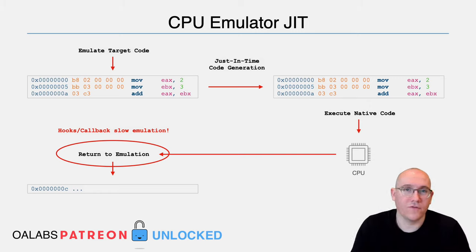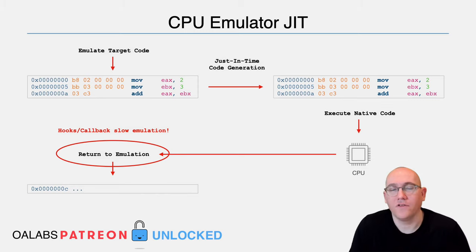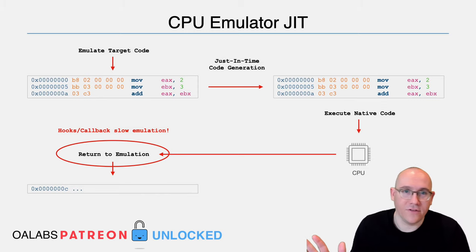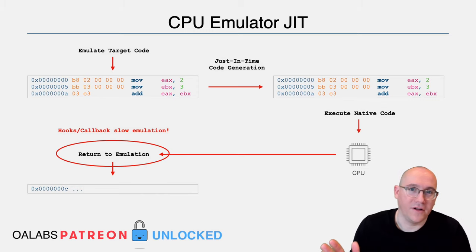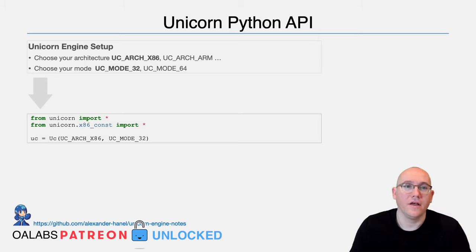The JIT is only going to work if there are code blocks, basic blocks that can be executed in their entirety on the native CPU. So as long as you watch out for that, you should be able to run Unicorn reasonably fast. So let's talk about the glorious Unicorn API. We're going to be using Python for it.